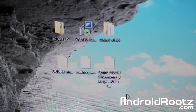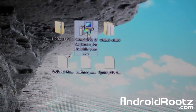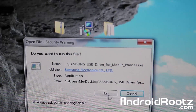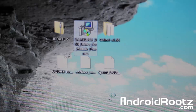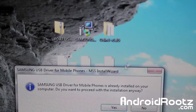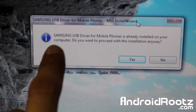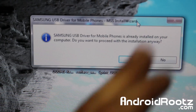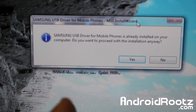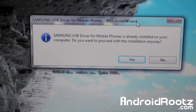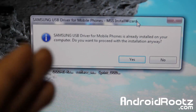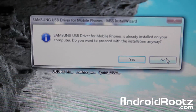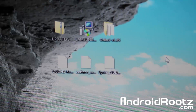Once you have everything downloaded, go ahead and run the Samsung USB drivers installer. This is going to allow Odin and your phone to communicate together, which is really the only way this works. It says Samsung USB driver for mobile phones is already installed — do you want to proceed anyway? I'm going to select no since I reinstalled it earlier today, but you should select yes and install the USB driver just in case, or you're going to run into problems.